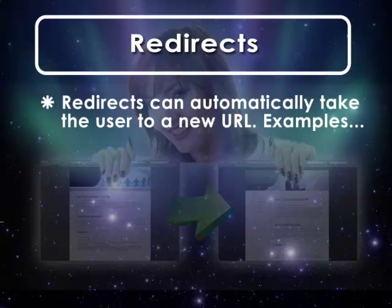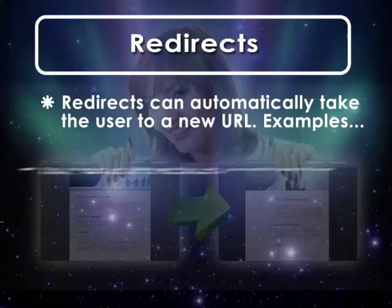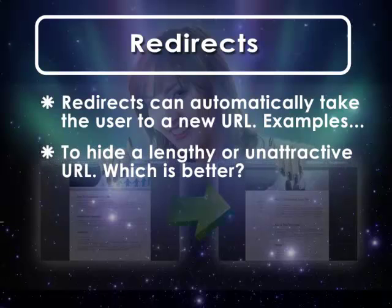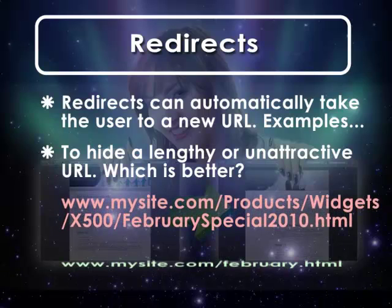When might you use this? First, to hide a lengthy or unattractive URL. After all, which URL is easier to remember? This one? Or this one?